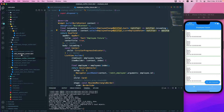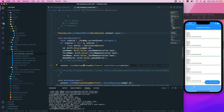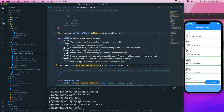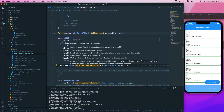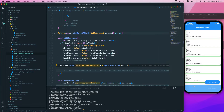The next one is context.read. The read basically means you just read it — you don't want to watch it. It obtains the value from the nearest ancestor provider of the given type. This method is the opposite of watch, which means it will not cause the widget to rebuild when the value changes, and it cannot be called inside StatefulWidget's build or state.build.